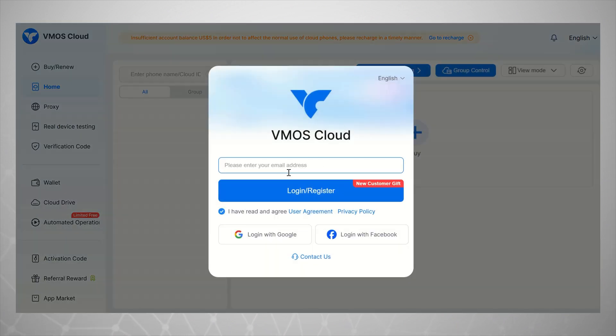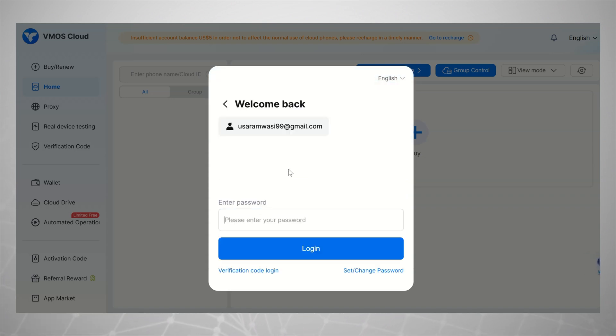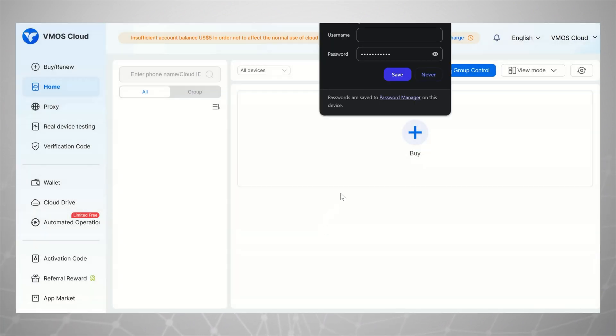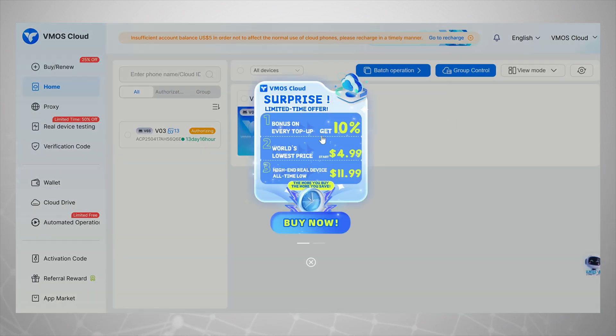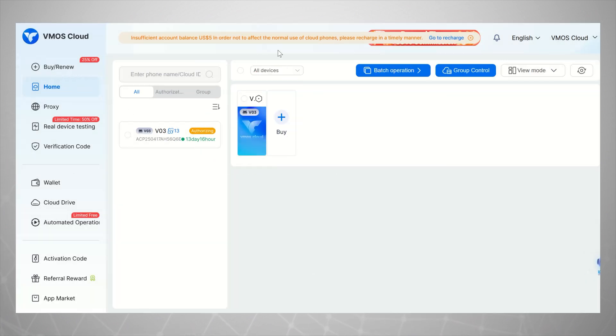Getting started is super easy, even if you're a complete beginner. Just visit vmoscloud.com and sign up using your email or Google account. I already have an account, so let me quickly log in with my email. Alright, this is the dashboard, and as you can see, this is my current virtual device.